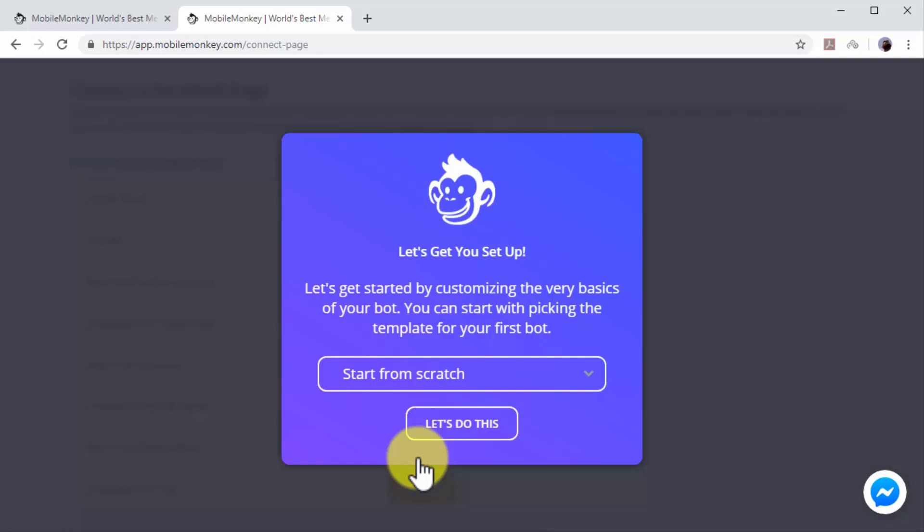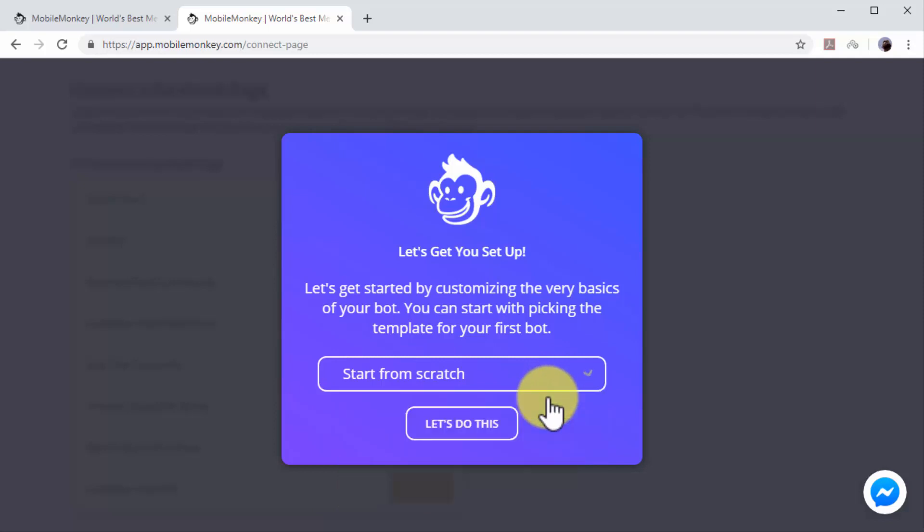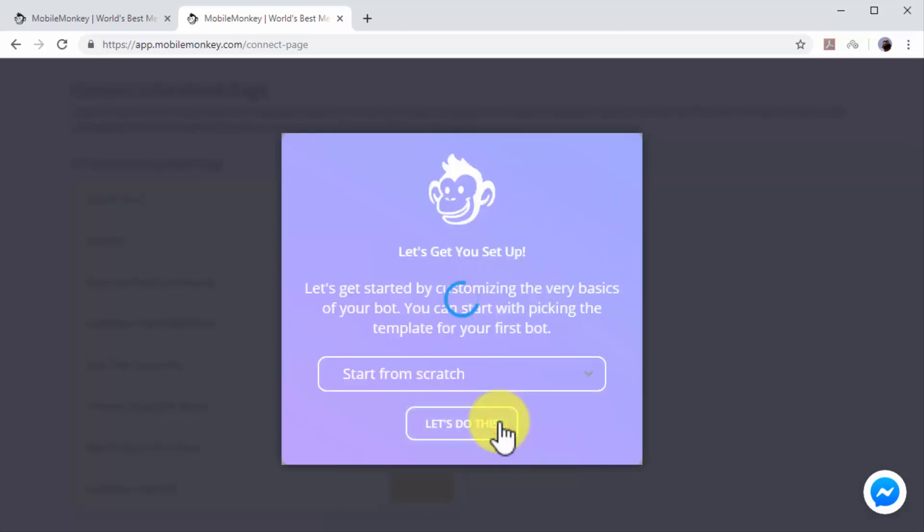Next, you can select the chatbot template. In this example, we'll skip selecting a template so we can show you how to edit your chatbot from scratch. Select Start from Scratch and then click on Let's Do This.